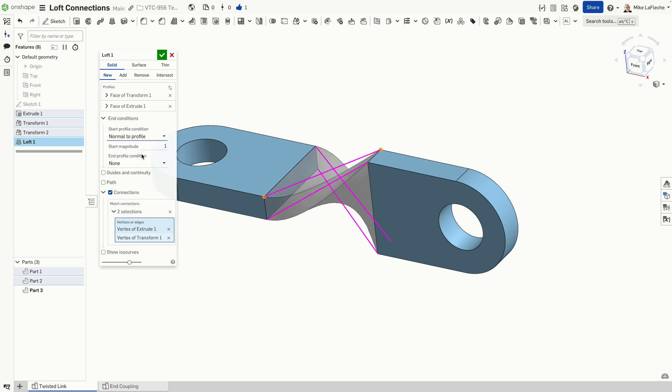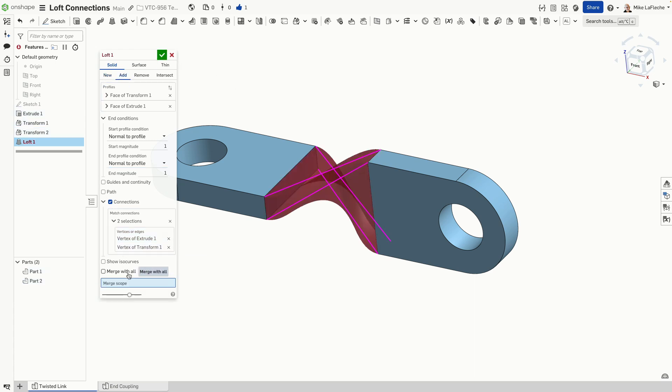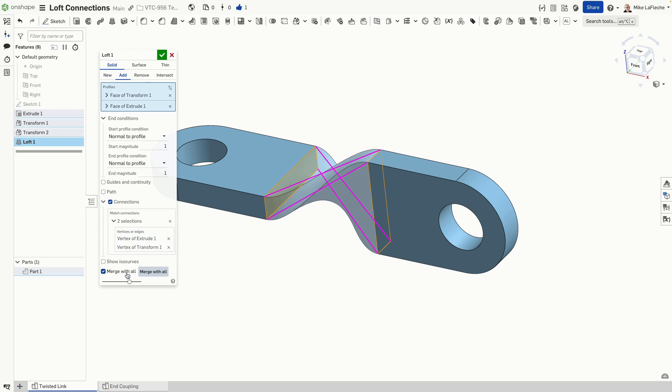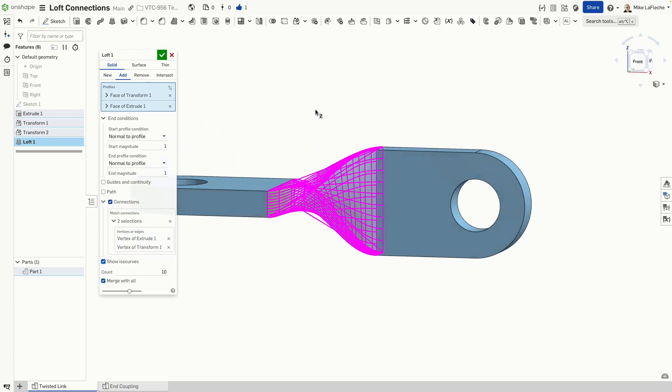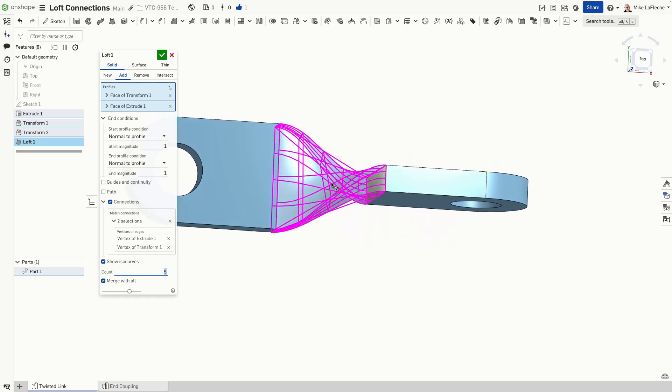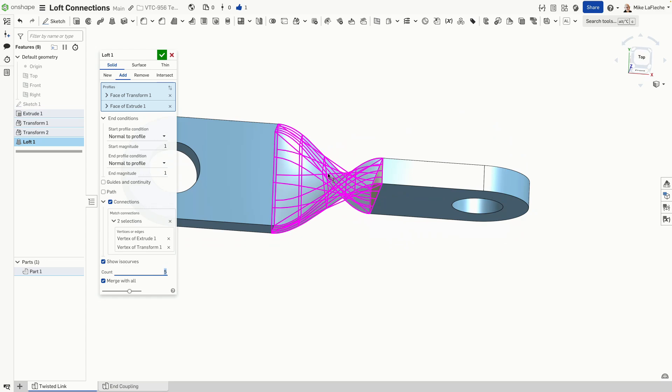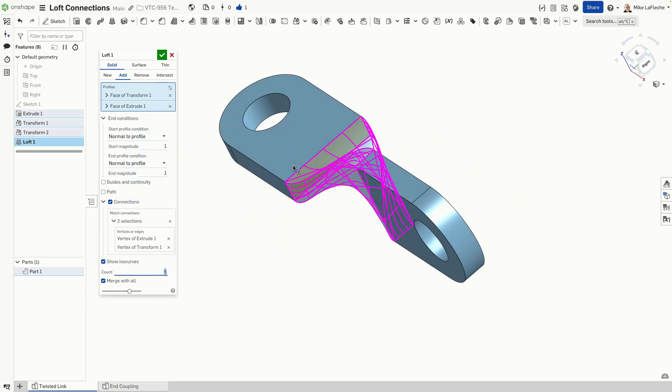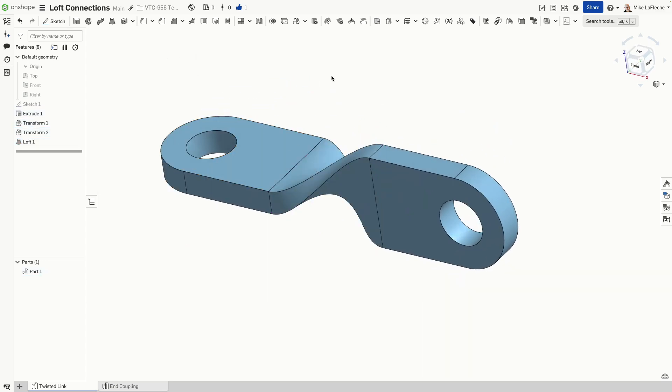But we want it to be a smooth twist. So we're going to go to the end conditions here and create it normal to each profile. And we can turn on the ISO curves here so we can get an idea of the surface quality here in a quick, easy way without having to pop in any other tool.